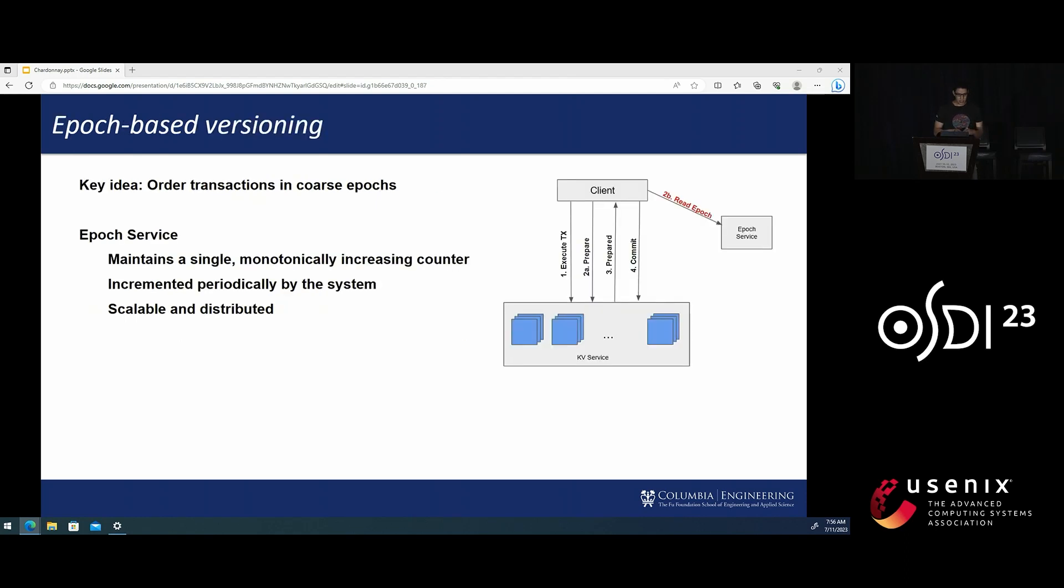Chardonnay leverages fast data center RPCs for its novel, strictly serializable lock-free snapshot read protocol.